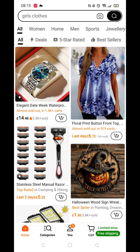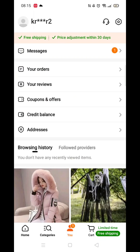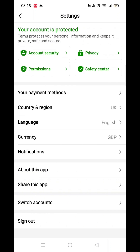Go ahead and open up the Temu app. Once inside, you need to go into your account. To do that, click on the account button at the very bottom of the screen, then click on the gear icon in the top right.